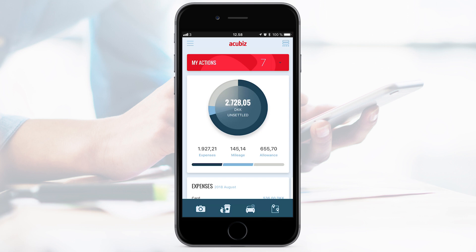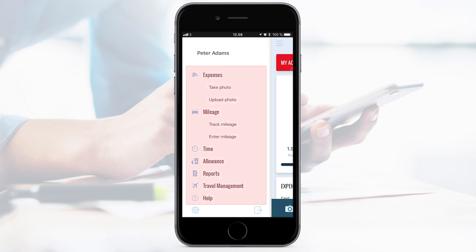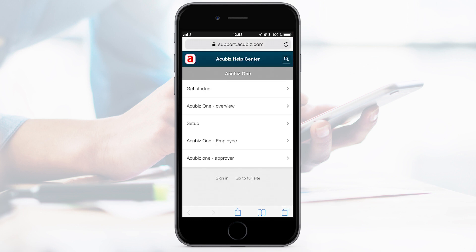You always have access to all features, even though they aren't part of the dock with shortcuts. Just go to the menu and all features will appear. In the menu, you will also find Help, which leads you to our online help centre.